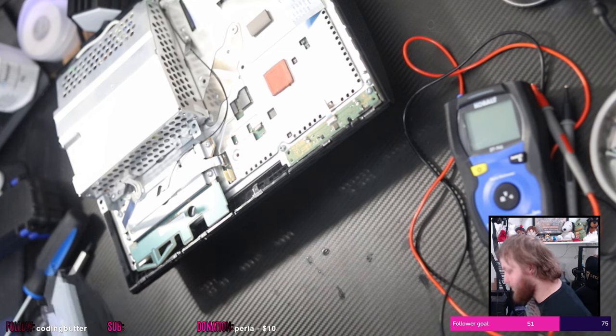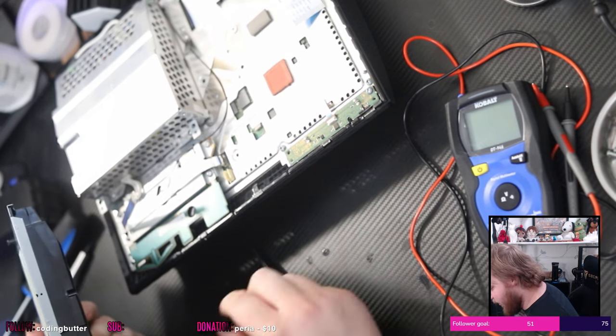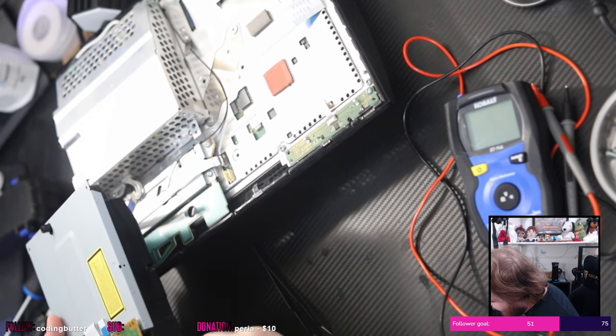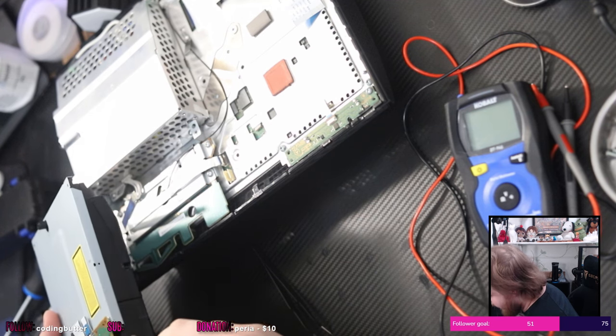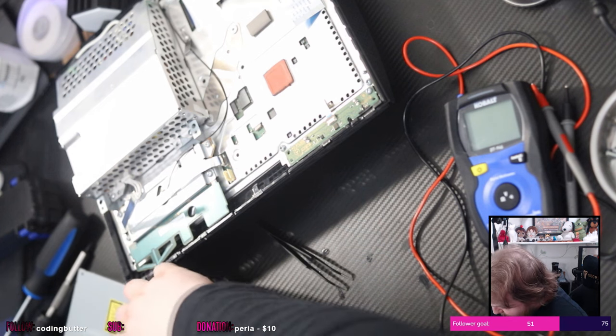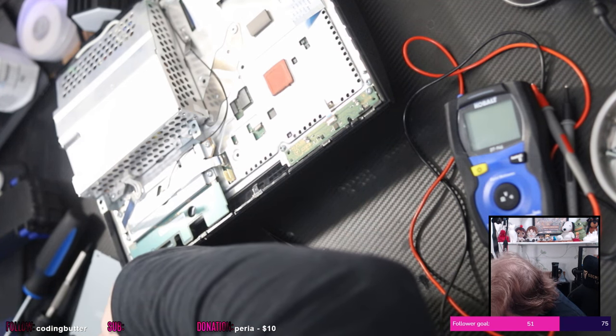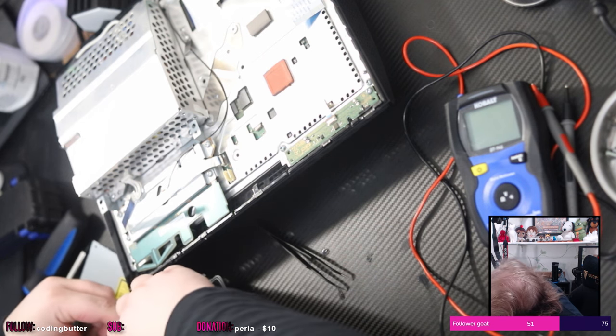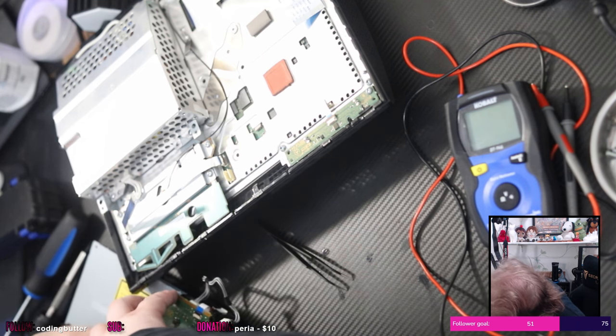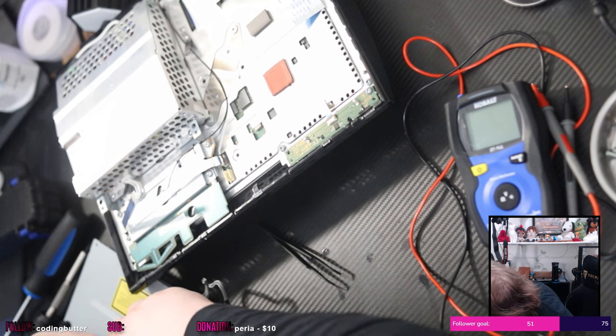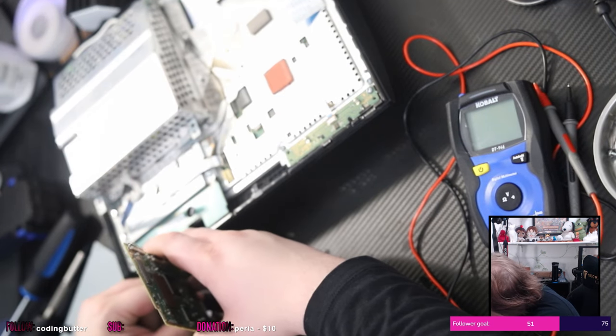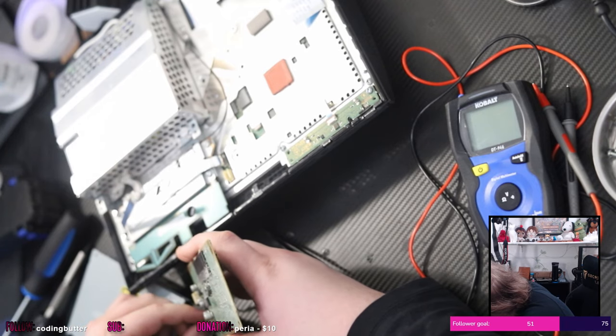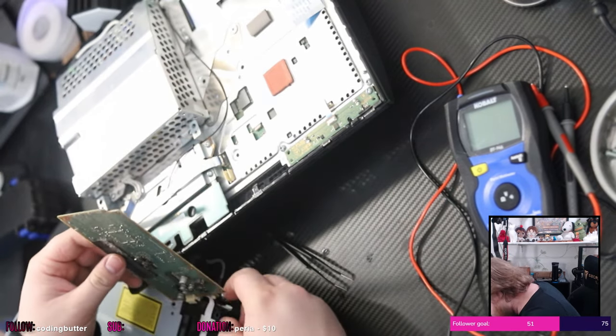Trying to use some tweezers to pull this connector out and it's not budging. Shit. Now all I've managed to do is get the, pull one of the cables out. Good, good. Well, you might be re-soldering that today.